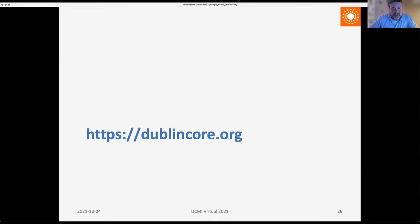Thank you very much, Tom — wonderful to see the actual history and depth of what the usage board has done, and how things have evolved over the years. That does bring us to the end of our session. Thank you to everyone who attended and to all our speakers, especially those who got up very early in the morning to present. The next session in 10 minutes will be our closing keynote from Carol Palmer from the University of Washington, followed by final remarks from Sam Oh, DCMI Executive Director.